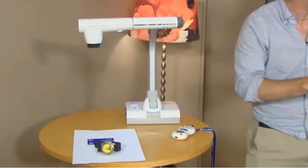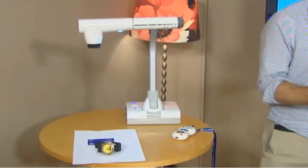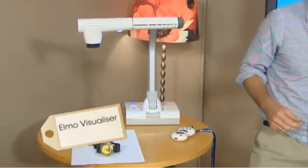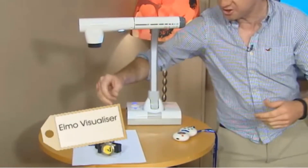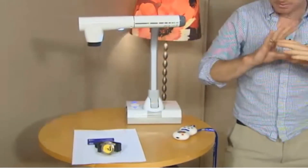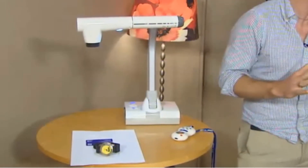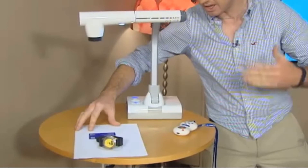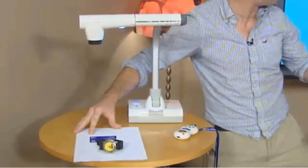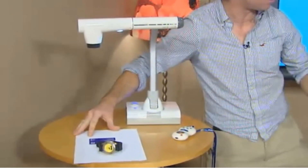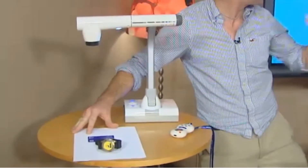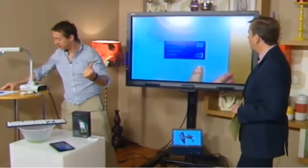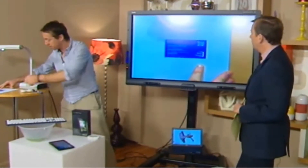This could be called the new type of overhead projector — it's called a visualizer. What it does is save the teacher an awful lot of time. It's far more clear on screen and connects straight through to their interactive whiteboard.